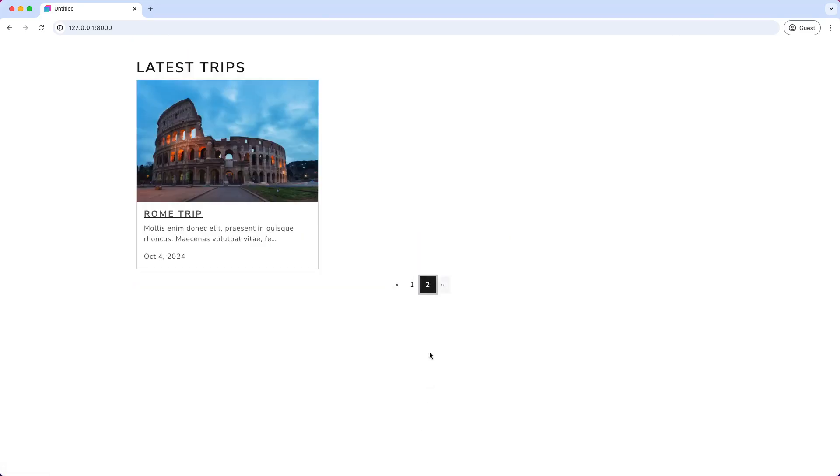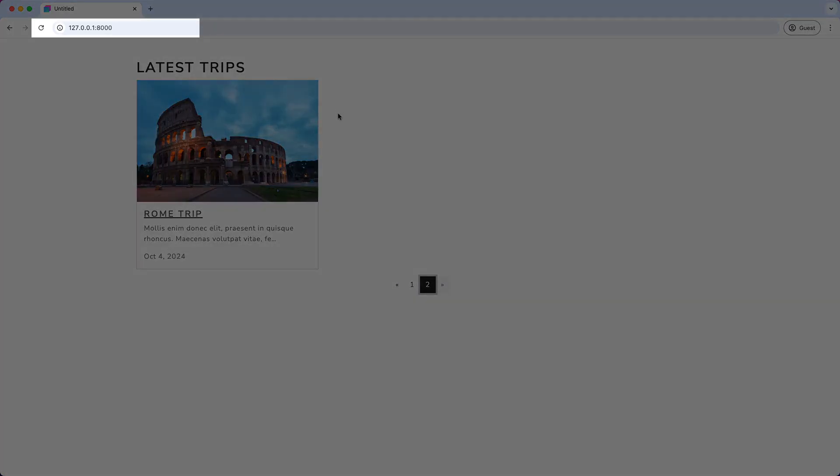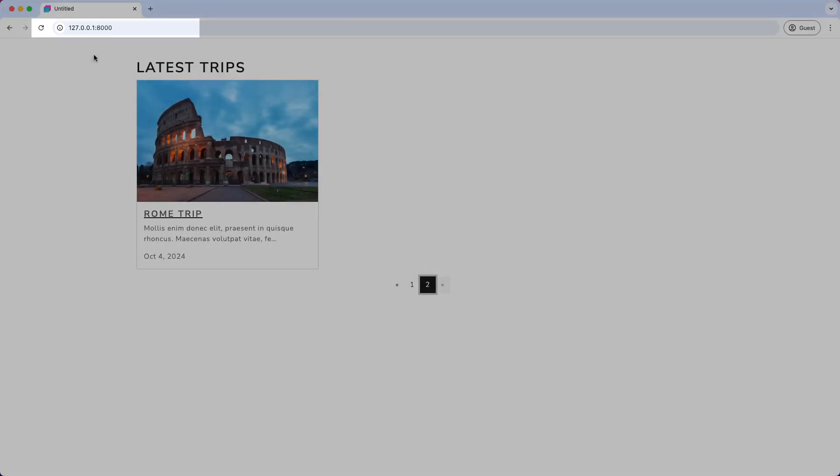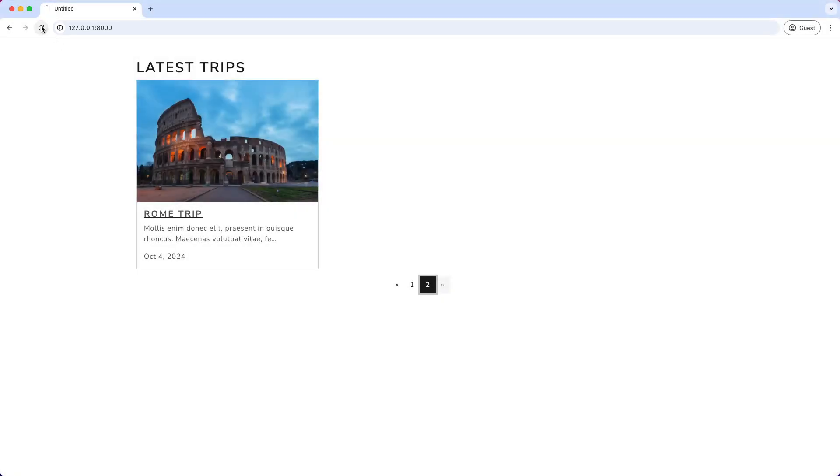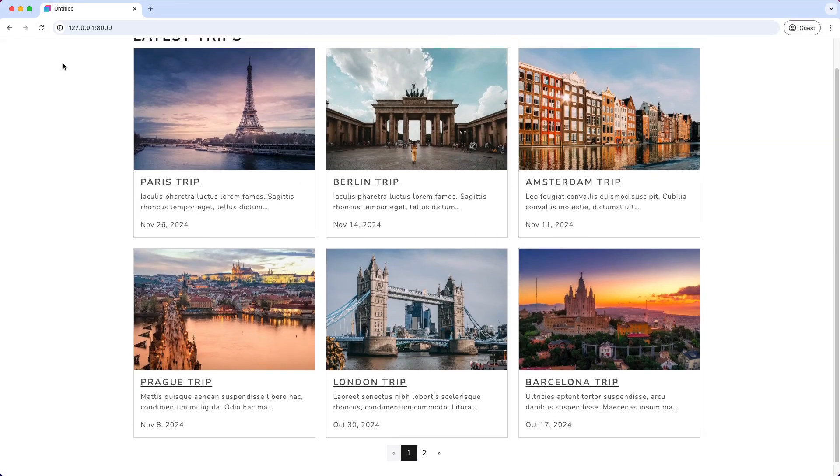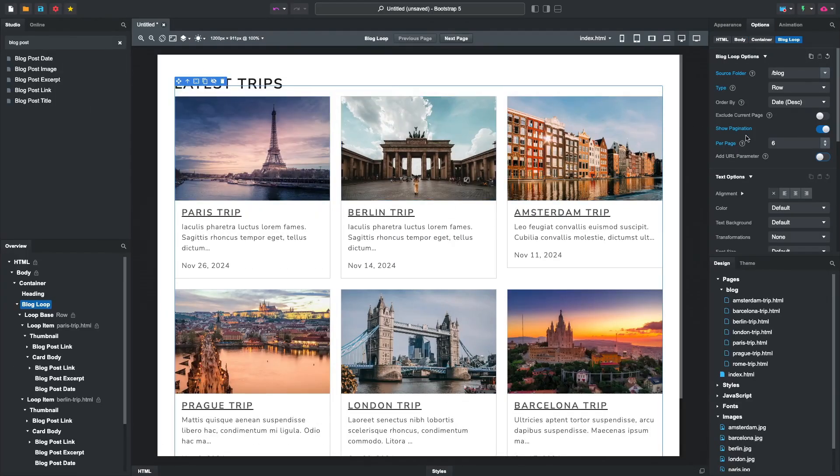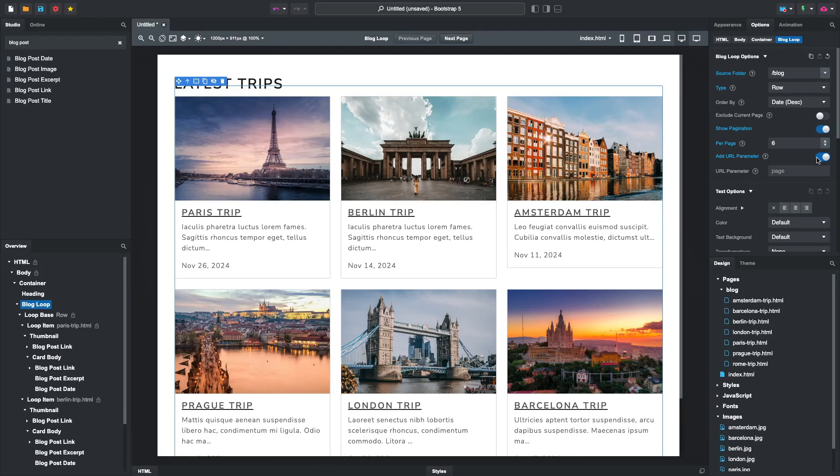The pagination is functional, but you might notice that the URL does not change. That means that if we reload the tab, we'll always land on the first page. To fix this, we can activate the Add URL parameter option.